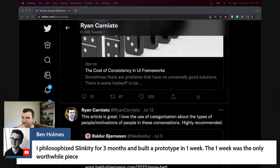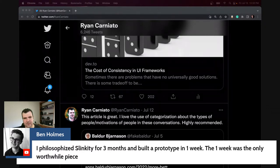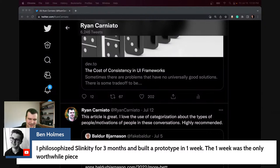I wasn't on Twitter until late 2019 — practically 2020 — and I was just doing my stuff and being super productive. The second I joined Twitter, productivity went down. But I've met so many people and there have been so many opportunities.